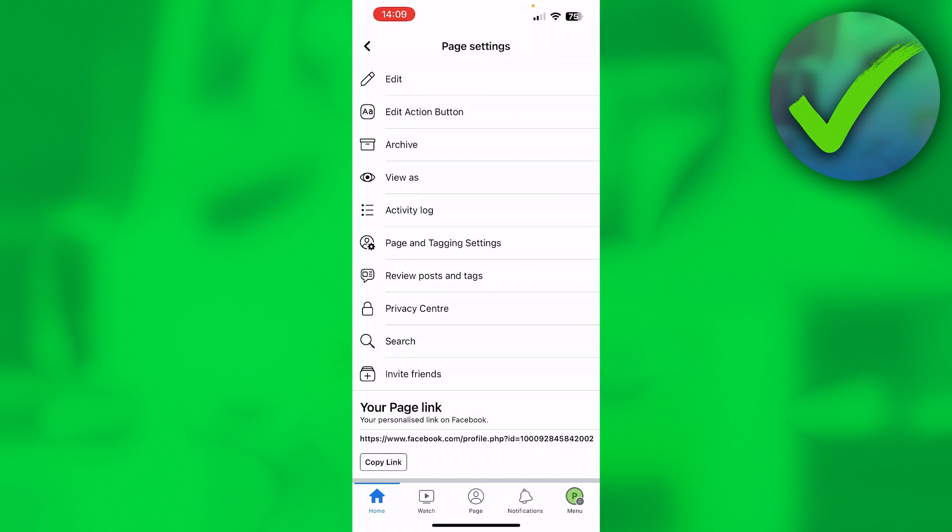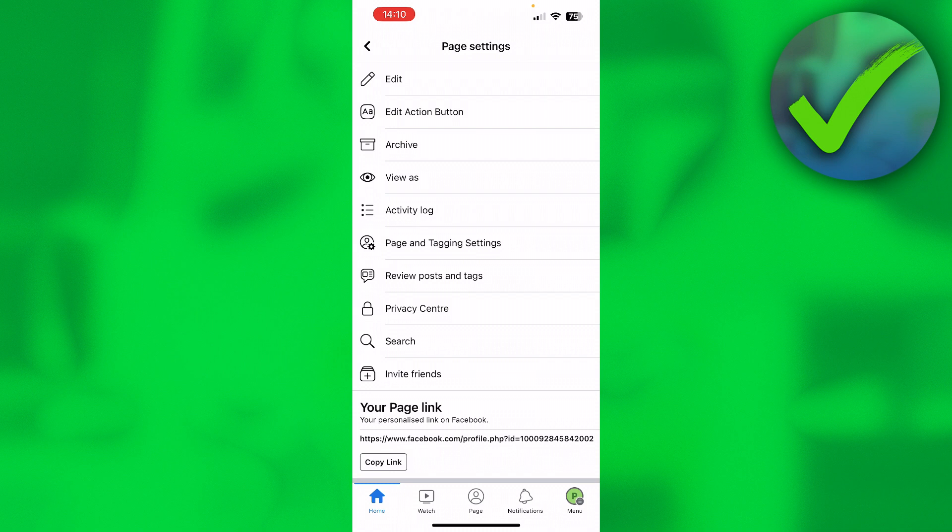Now why is that? Well, that is because this page was created in the new page settings or in new page mode. When they updated it - I don't know when but they once updated it - and I created my page after that update. Now if you created your page before that update, so for example like three years ago or even more...